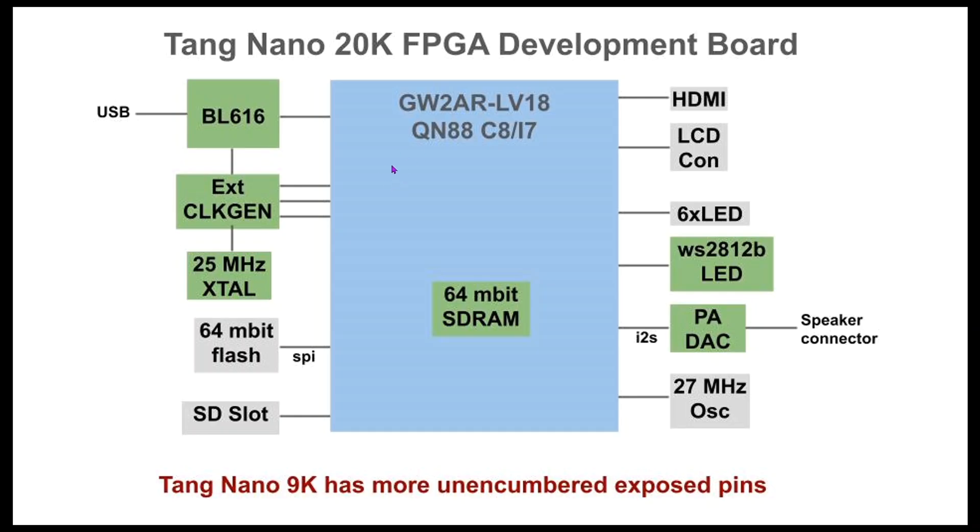And I'll point out that the 27 megahertz CAN oscillator is still present, just like on the 9K. But this is not connected to one of those global clock pins.